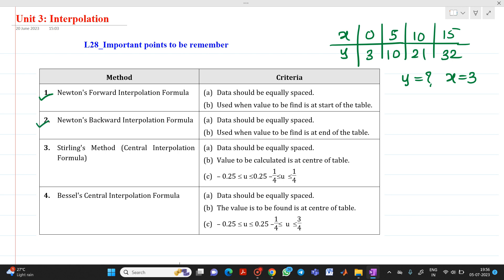The second method we discussed is Newton's backward interpolation formula. The criteria for this is data should be equally spaced, and it is used when we have to find out the value situated at the end of the table. For example, from the data given, suppose we have to find out the value of y when x equals 13, which will be at the end of the table. So therefore we will be using the backward interpolation formula.